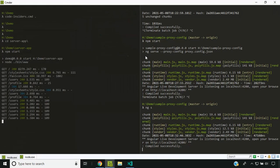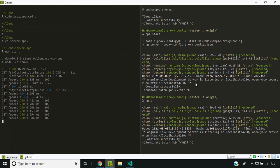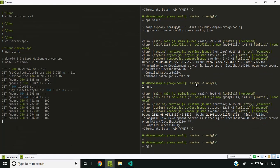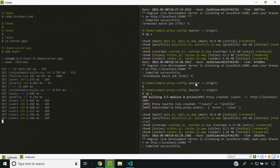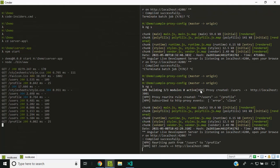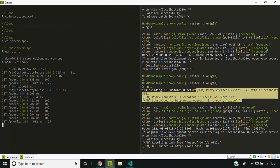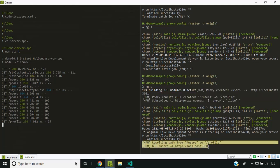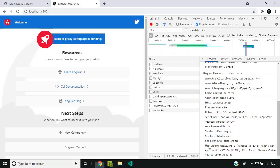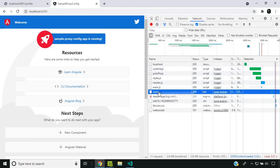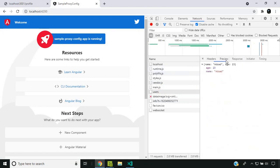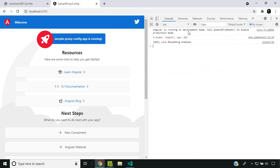Now let's restart our application. You can see that additional information is getting logged in the console — the proxy getting created, the rewrite rule created, subscribing to proxy events, and so on. Even when a particular API is hit, it will be logged in the console. Going to our application, you can see that users is the route being called, but the data coming back is from the profile — this is how the path rewrite works.